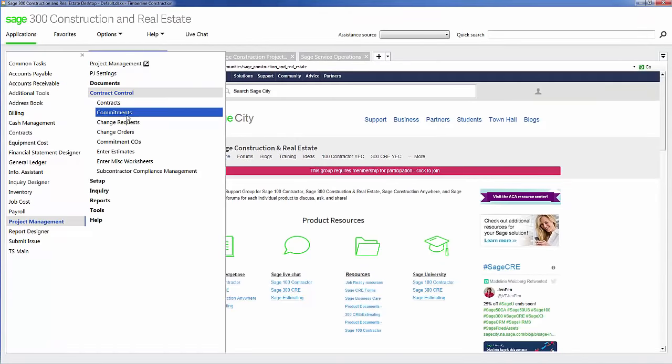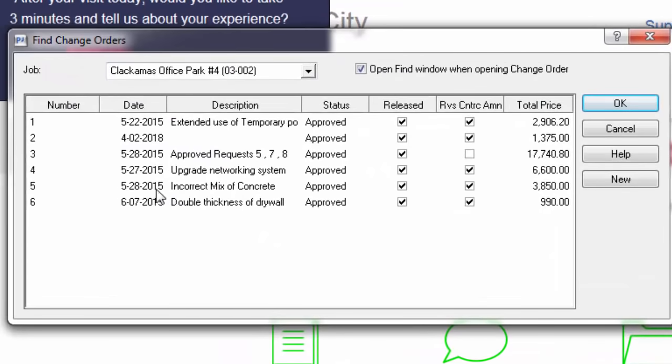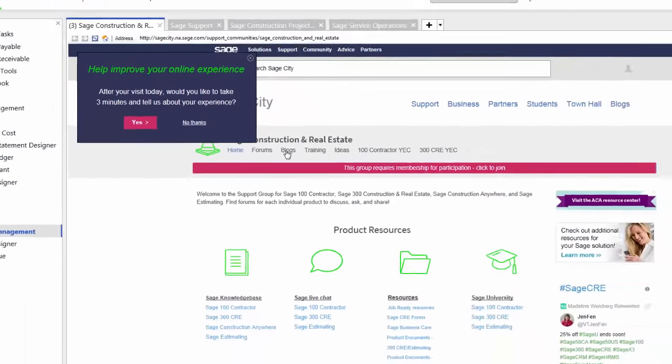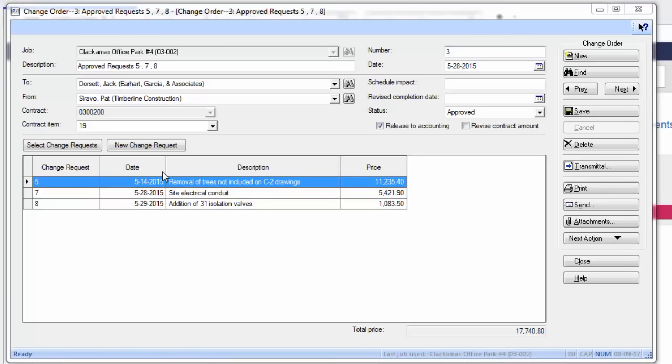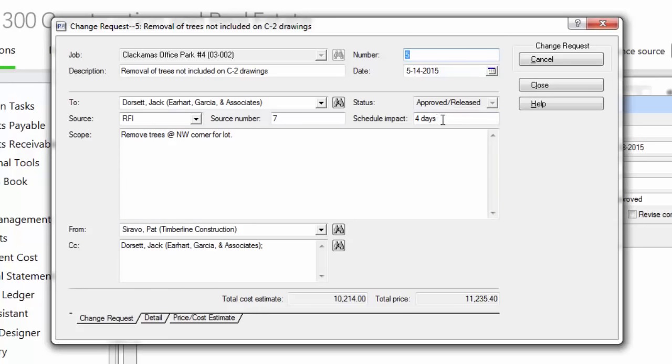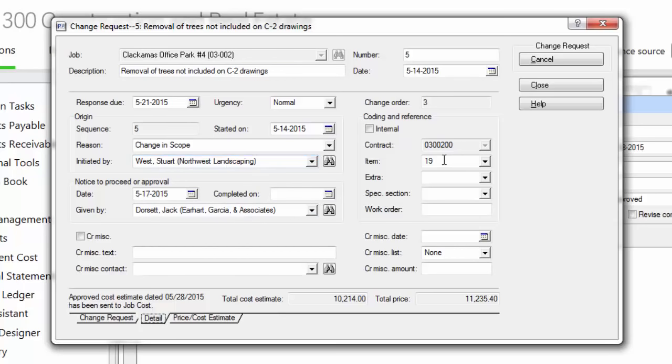So let's see how a change order works. I'm going to open up a change order here for Clackamas office park, and here I'm going to pull this change order number three. As you notice here, there are three change requests that are added to this change order. The way the software operates is my customer requests that I give them a price on a change. I then create a change request for that particular request. In this example, the customer asked to remove some trees at the northwest corner of the lot.